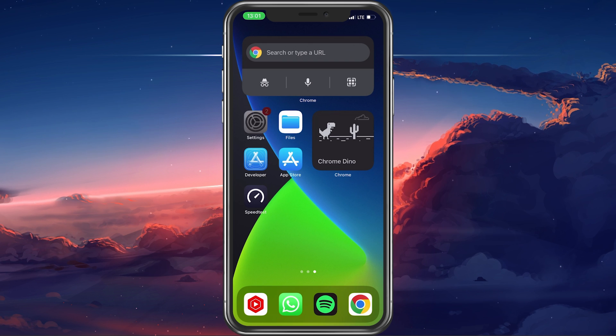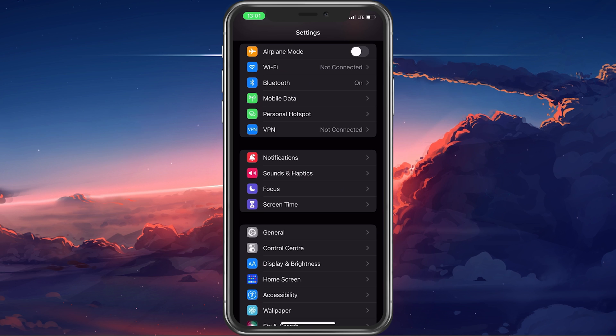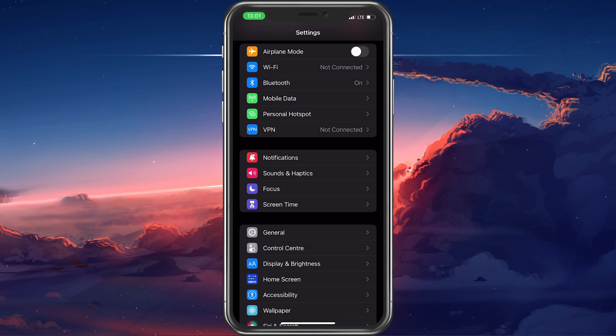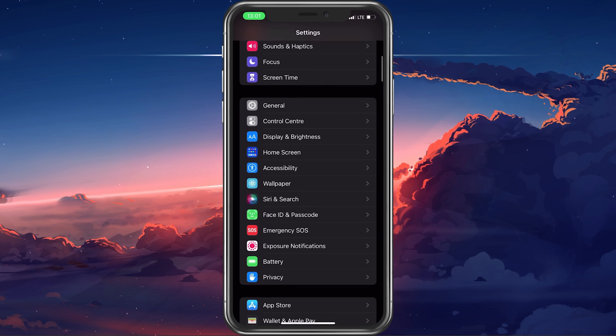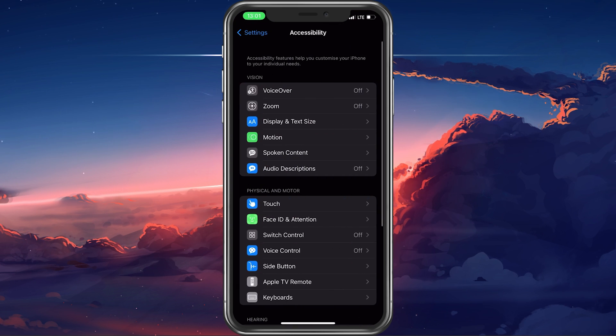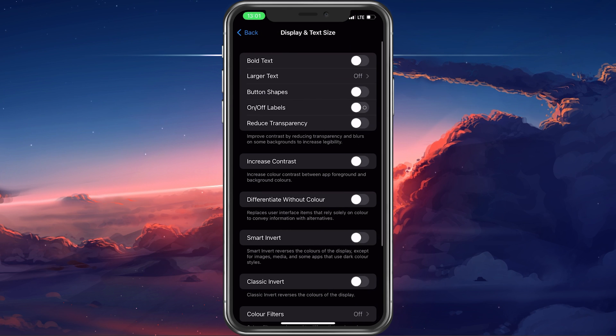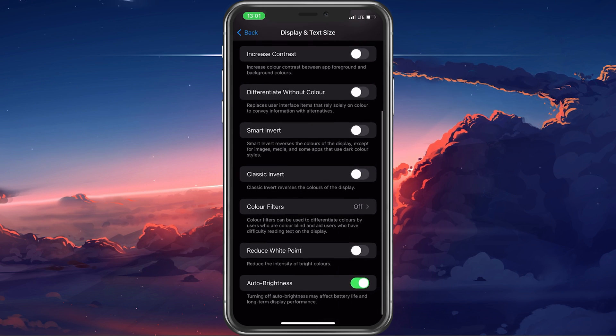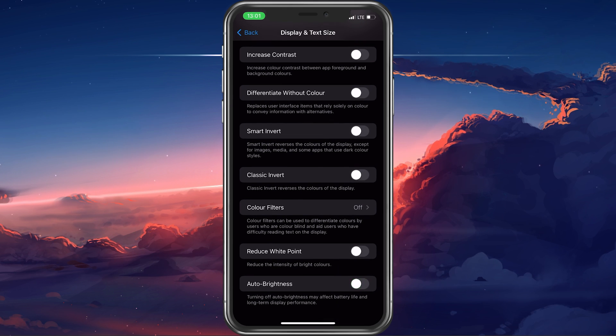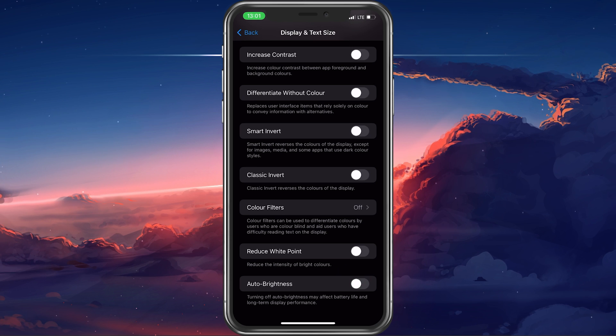First, make sure to disable auto brightness in your iPhone settings. Under Accessibility, tap on Display & Text Size. Here, scroll down and make sure to disable the Auto Brightness option.